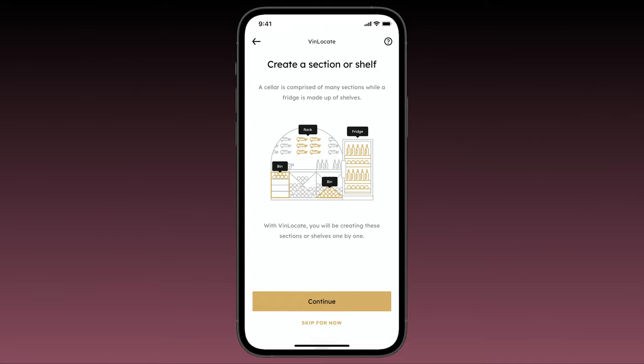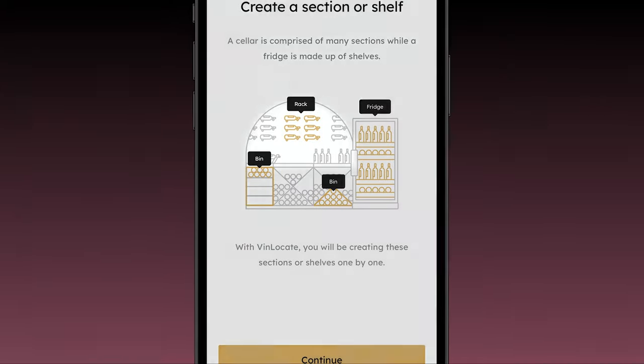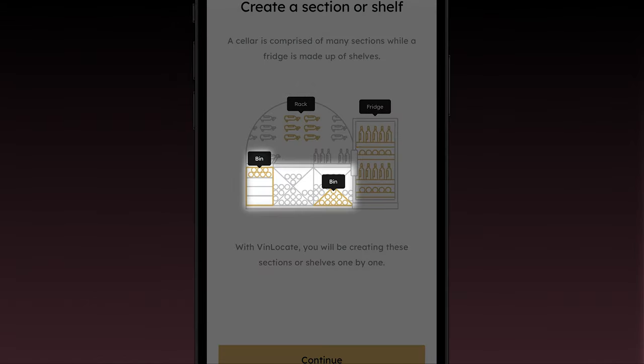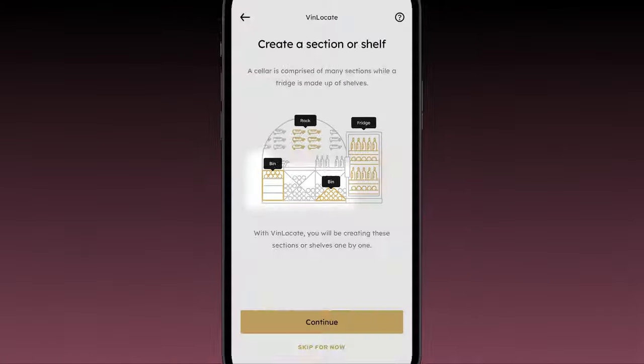In this video we'll review how to build a bin in Vinlocate. Recall from our video on how to define your seller sections that a section is just a part of a seller. Sections can be either racks or bins, and in this video we'll focus on bins.